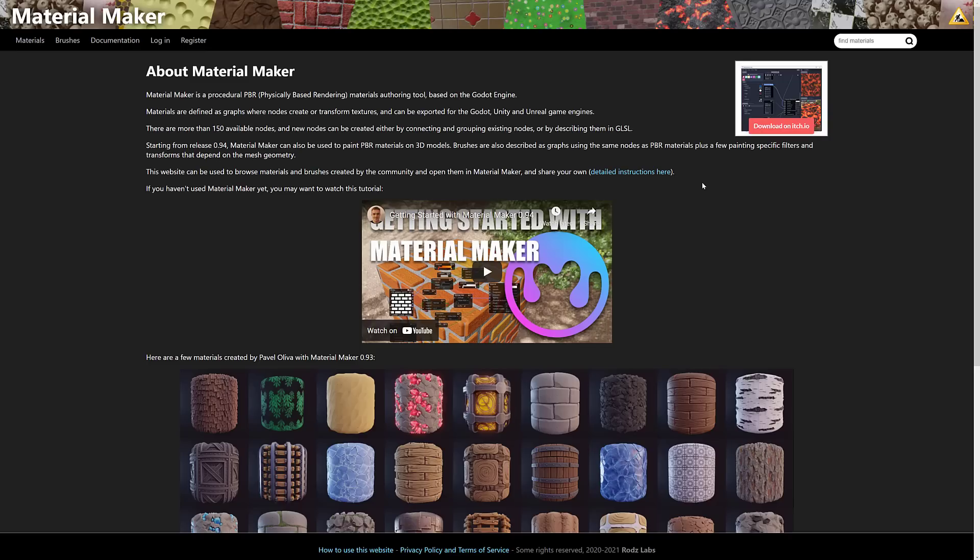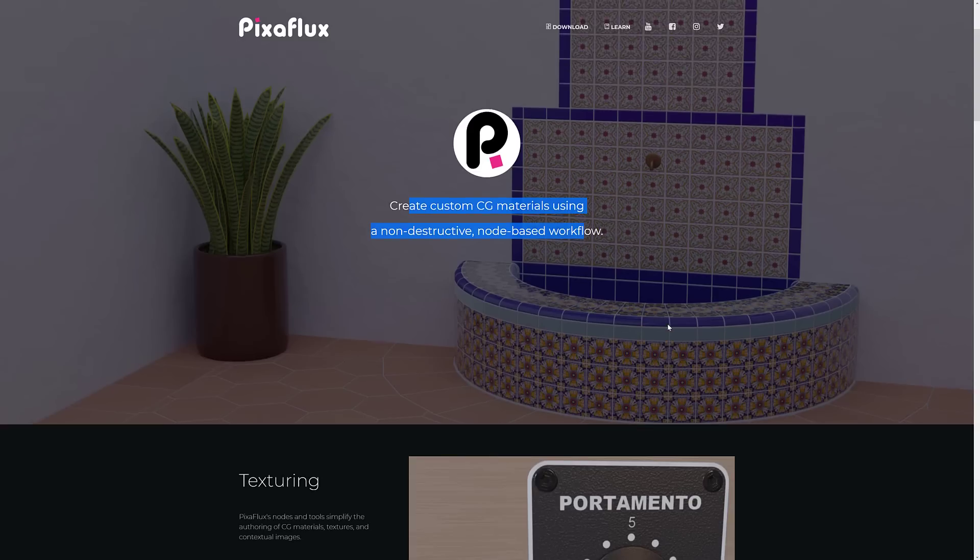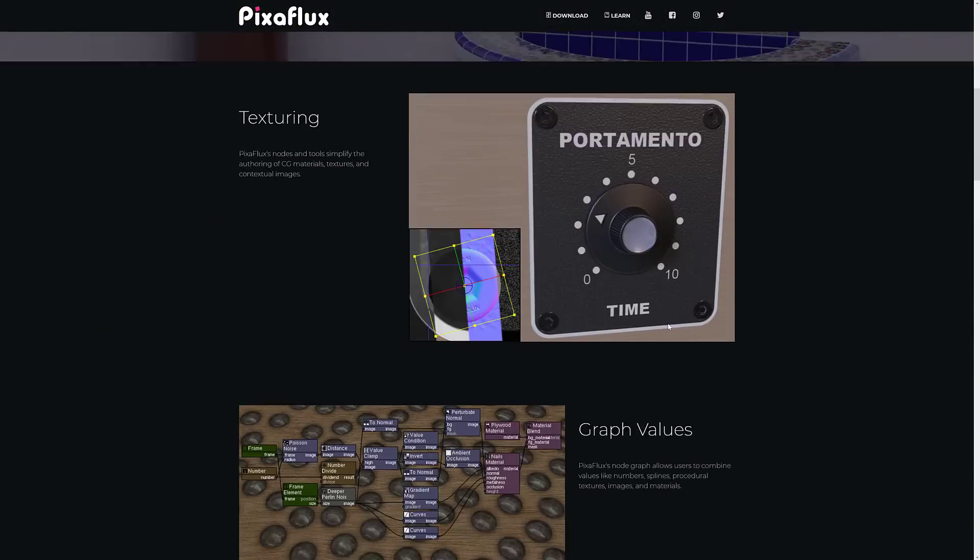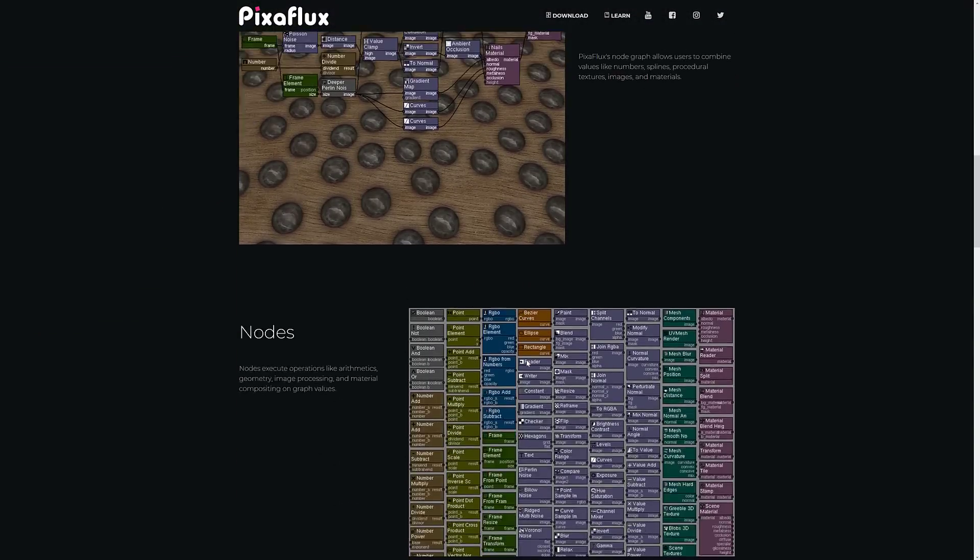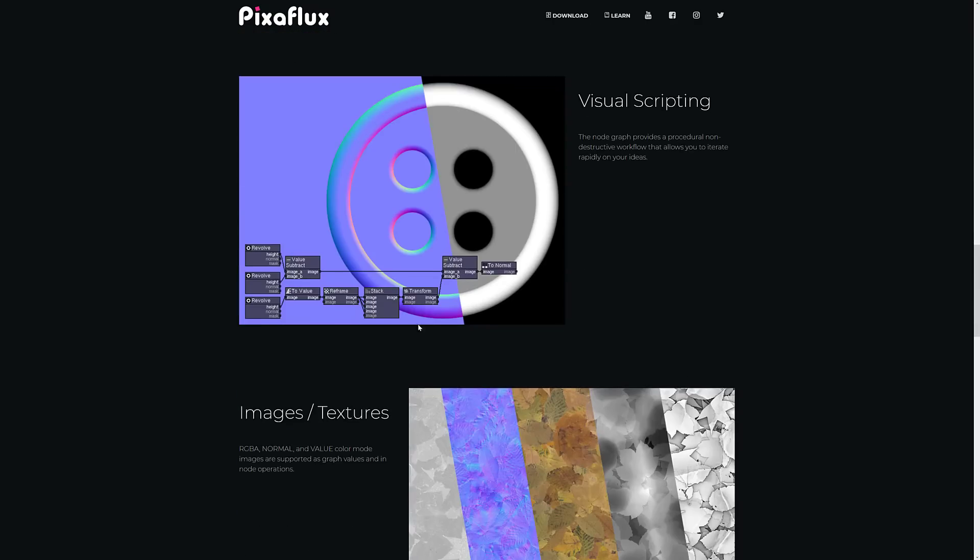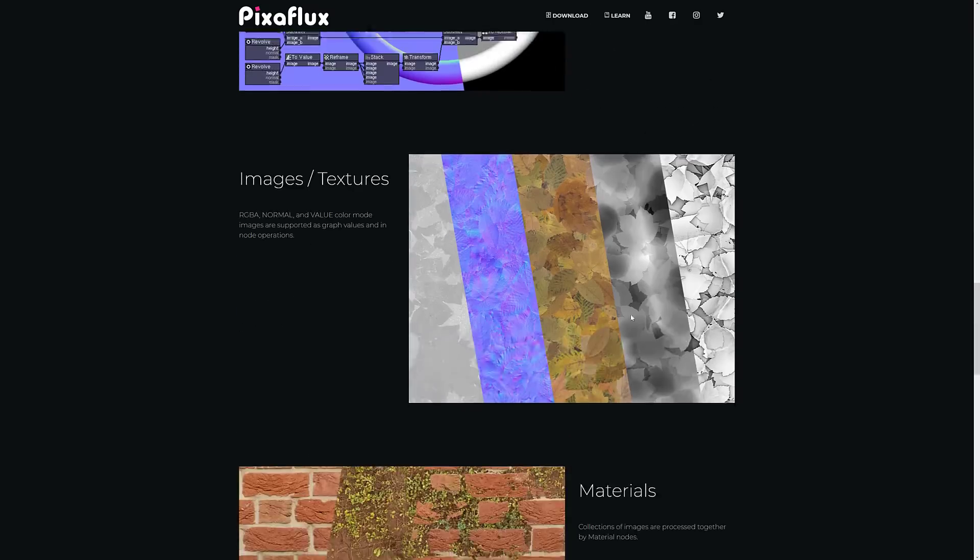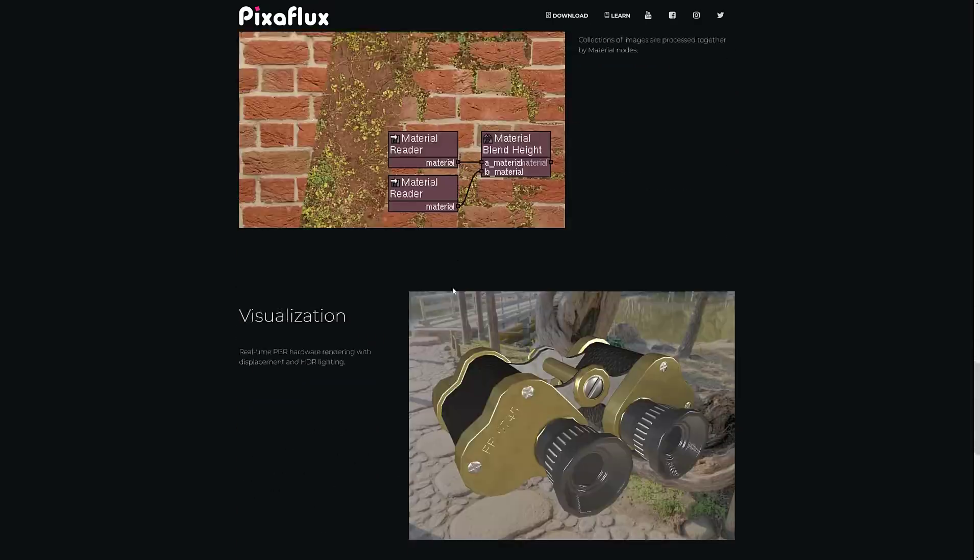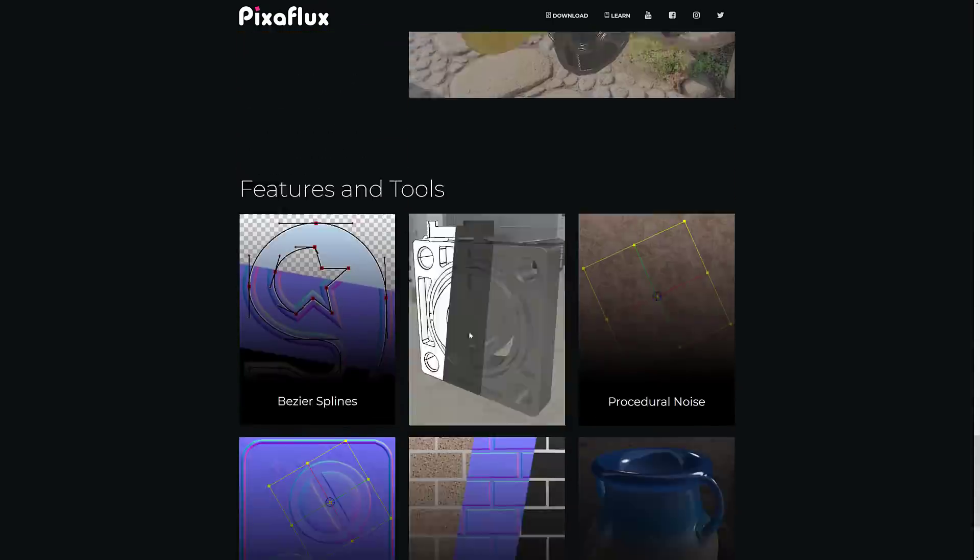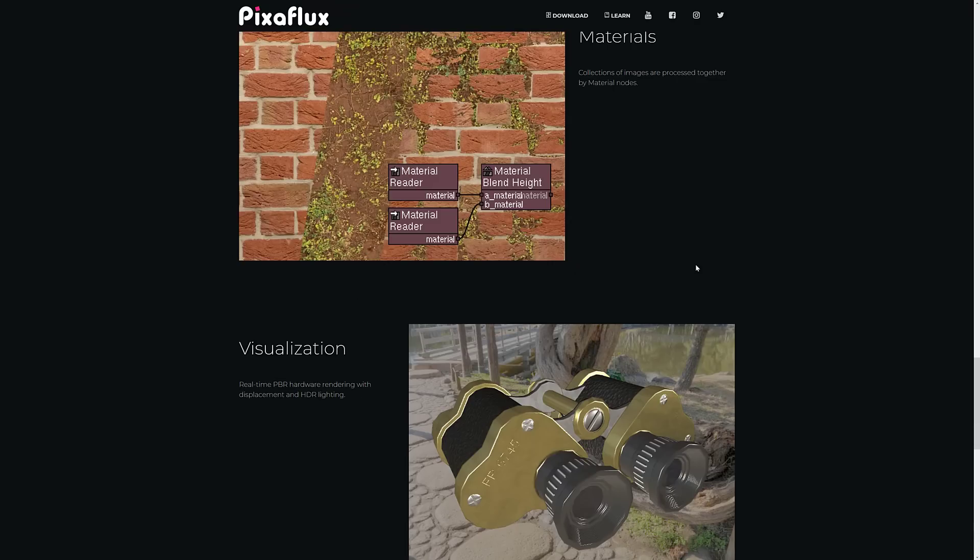But that's not the only option we have here. Another one we've got is Pixaflux. I covered this in the past as well. You can create CG materials using a node-based workflow. Basically, you build these node networks together, and it creates materials as a result. Normal maps. You can bring in images and textures to work with.